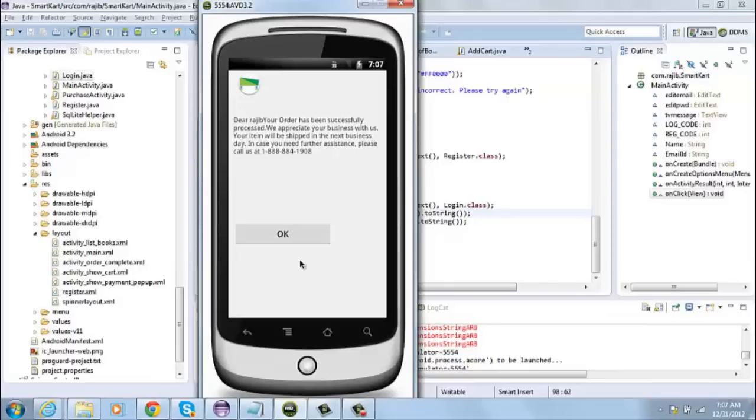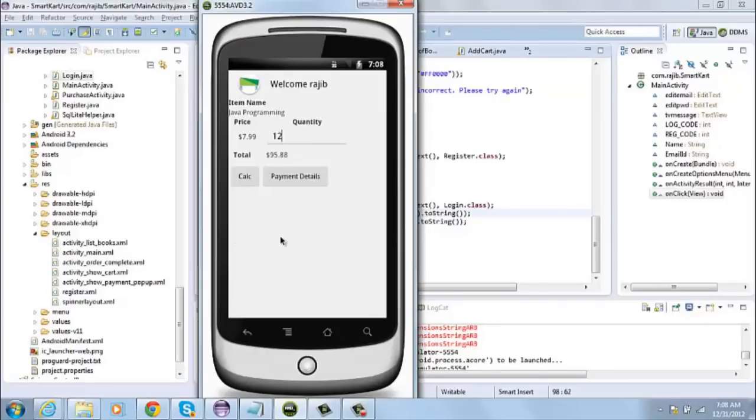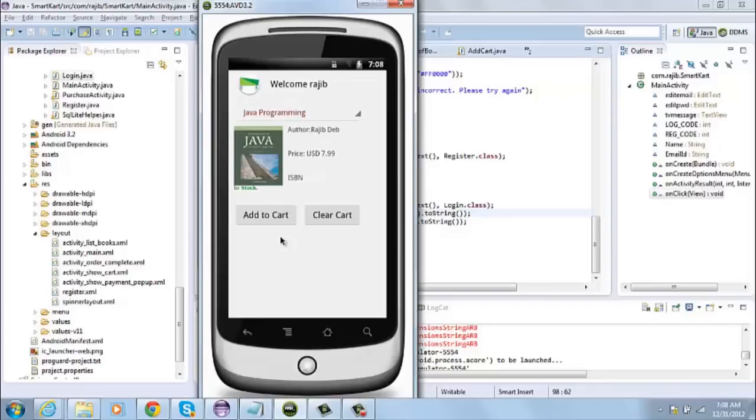If everything goes successful, it will show you this message saying that the order has been successful and it will be shipped to you in the next business day. And then when I click on OK, it will take me back to the screen from where the user can again select another book and specify the number of copies of that book and then again buy that book online.